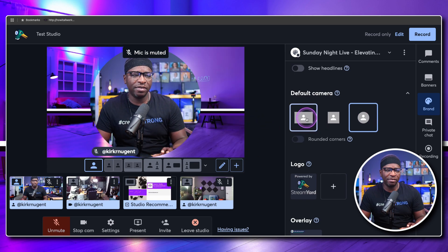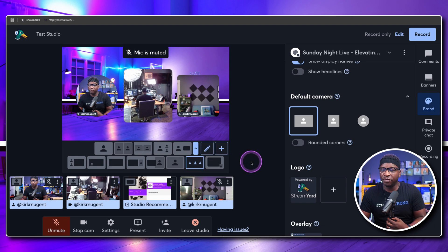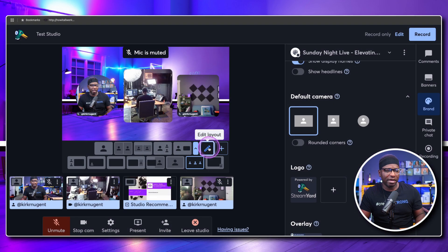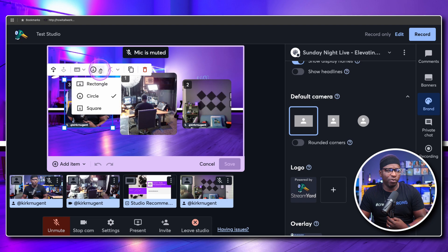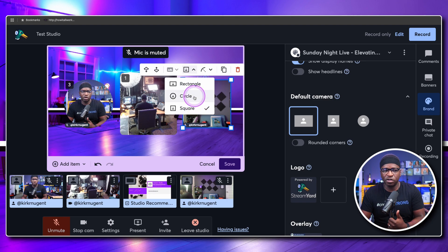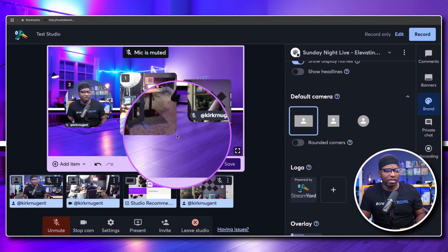I've put three cameras on screen here: one is my background shot, one is the camera from my laptop next to me, and my main camera. In this custom layout, I can click edit and decide what shape I want for each particular camera. I have one set to a regular rectangle with cropping applied, one is a square, one is a circle. You can also decide whether you want those corners to be rounded.